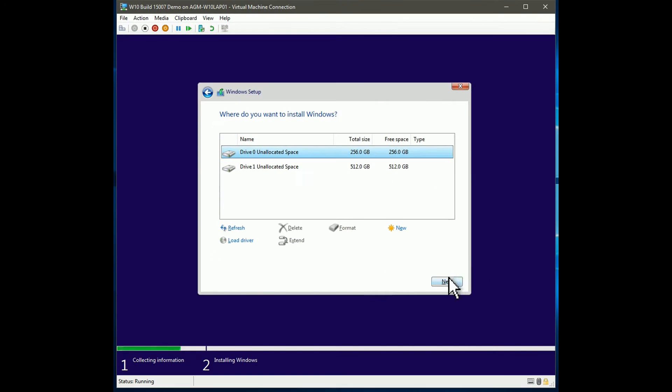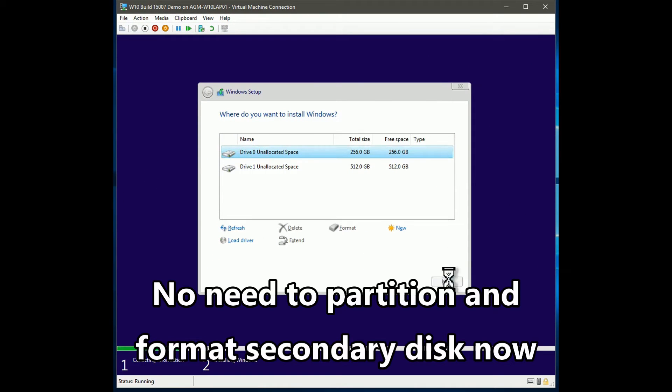As I want the whole primary disk to be used for system partition C, I simply click Next and let setup take care of partitioning.